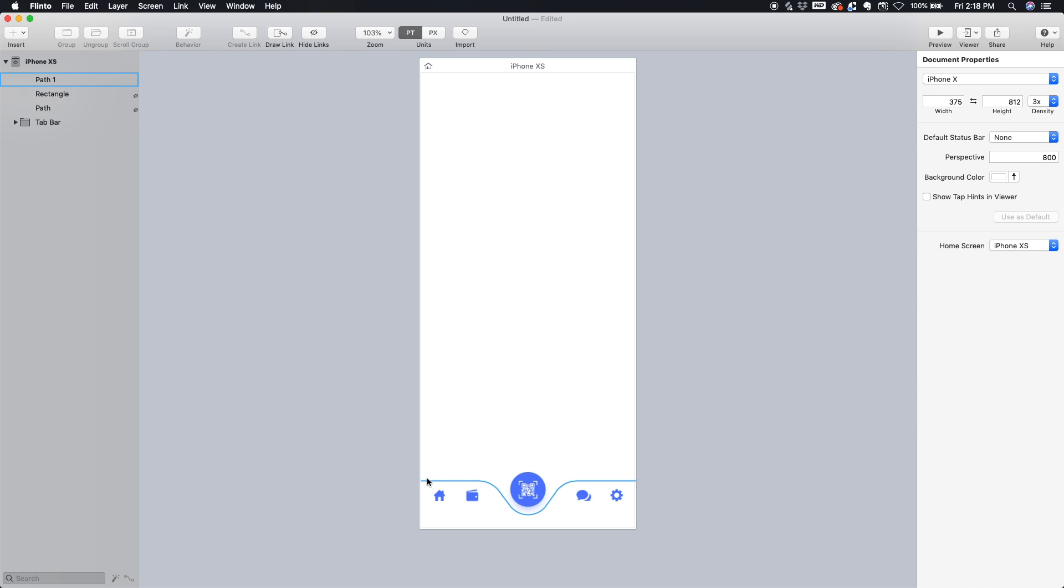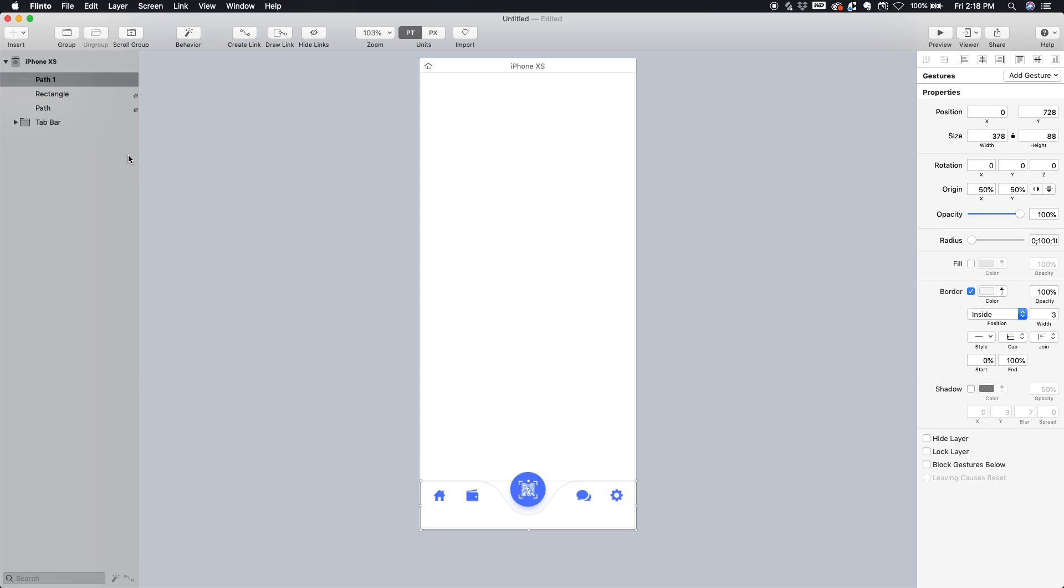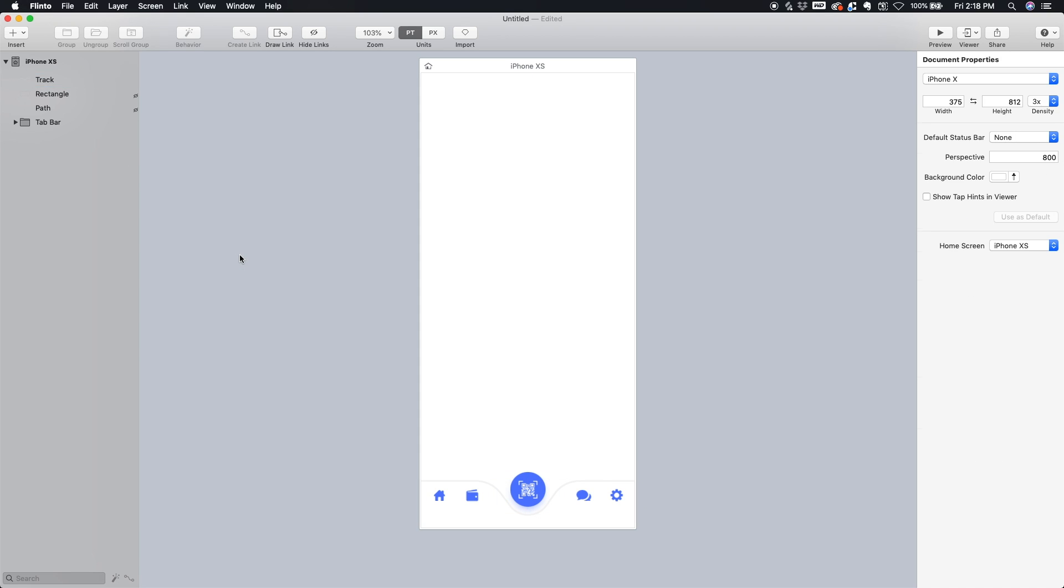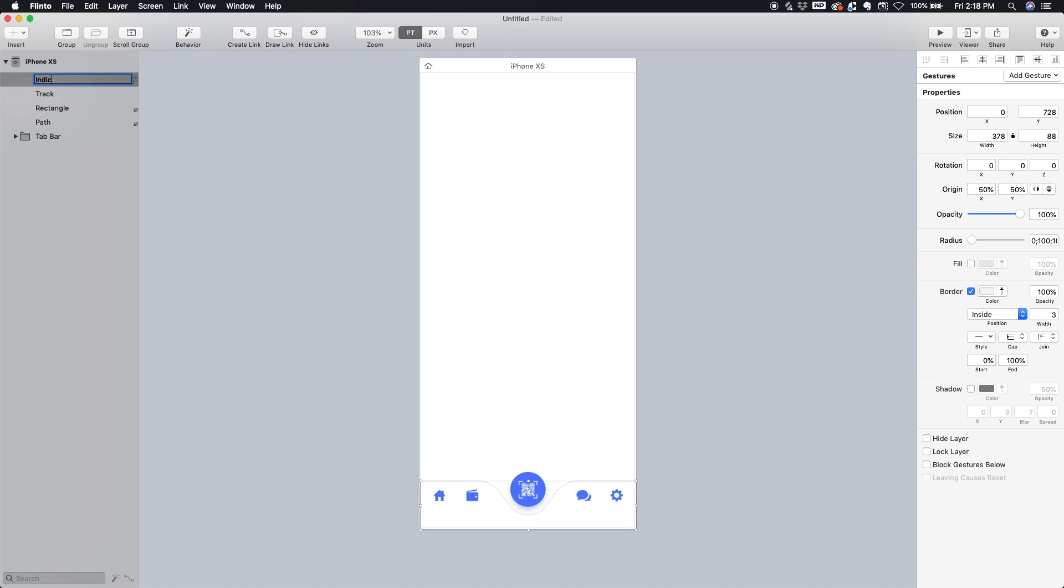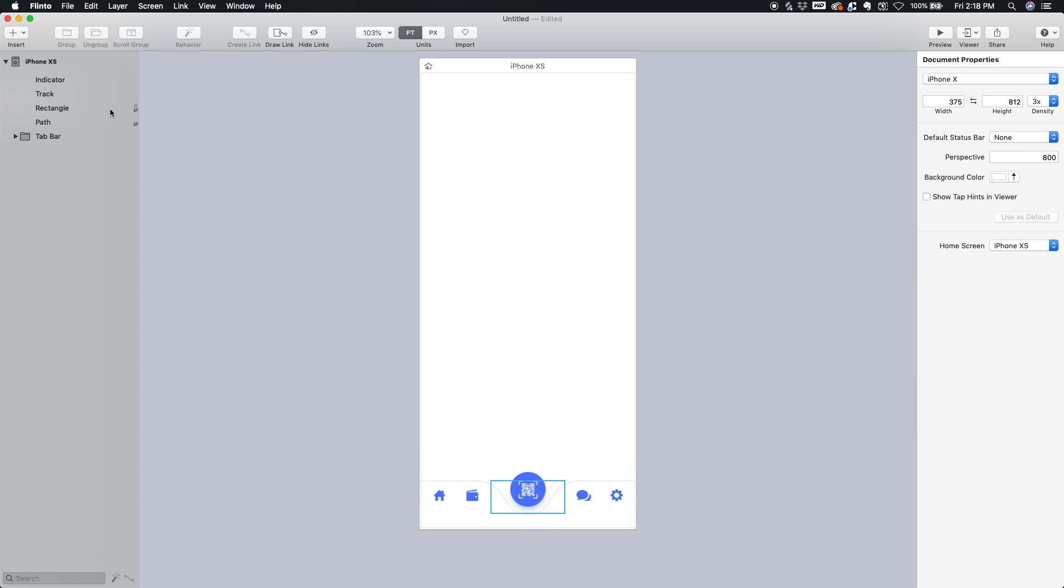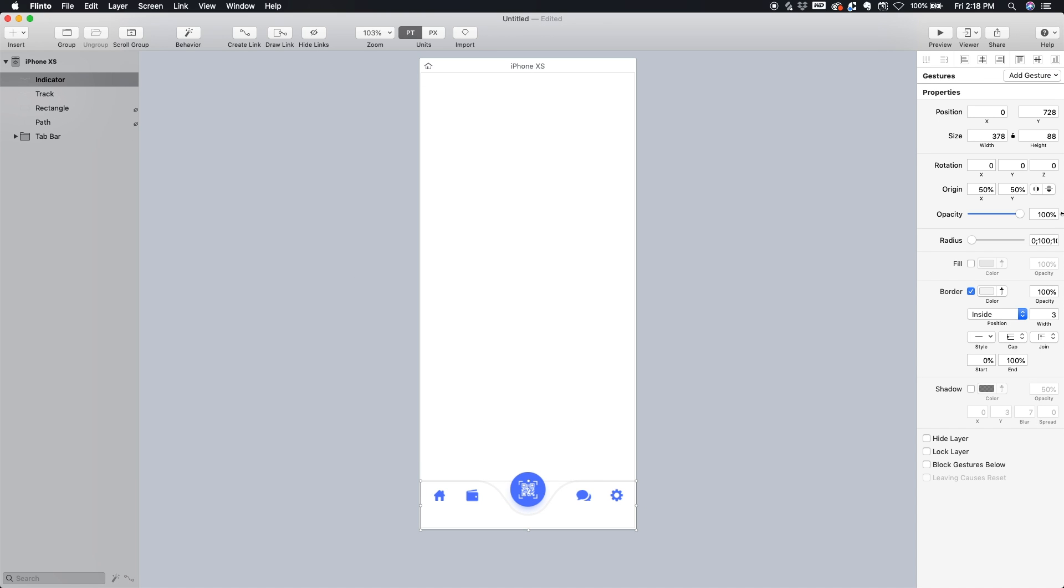And let's just name this guy Track, and you'll see why in a second. So with this called Track, let's select it and hit Command D to duplicate. So now you'll see another layer that's exactly the same appears right on top of that, and I'm going to name this one Indicator. And this one we can actually color the same blue color.